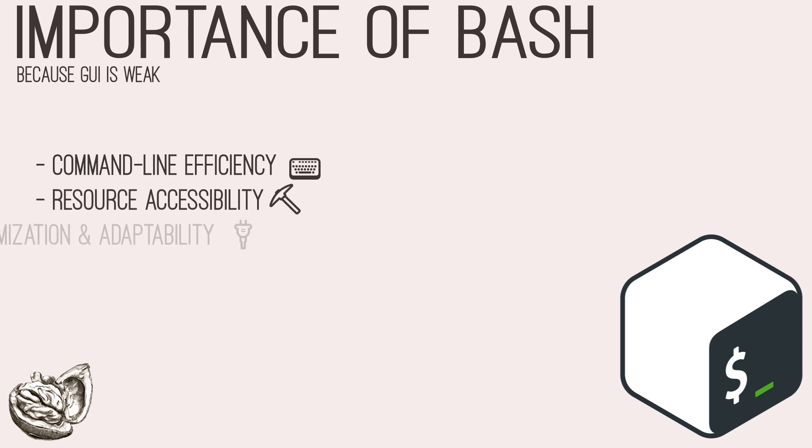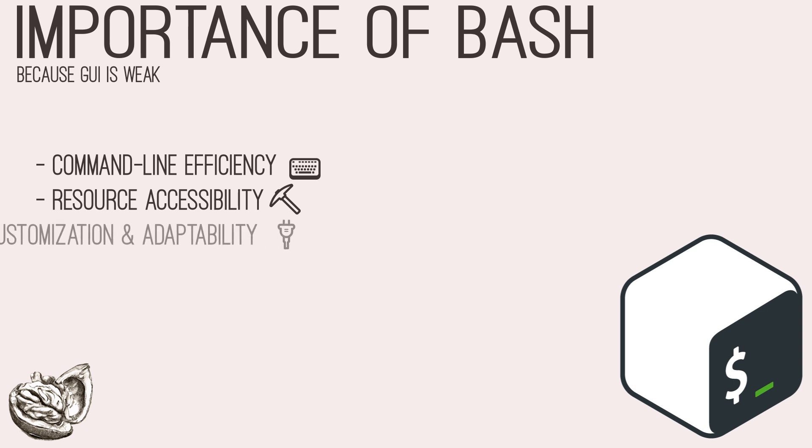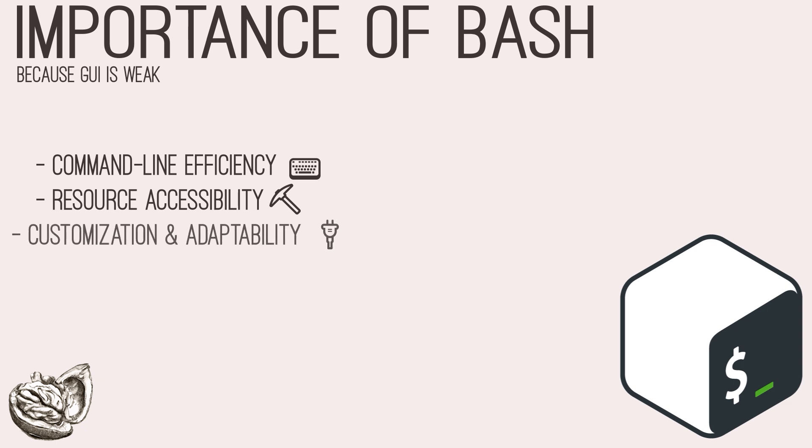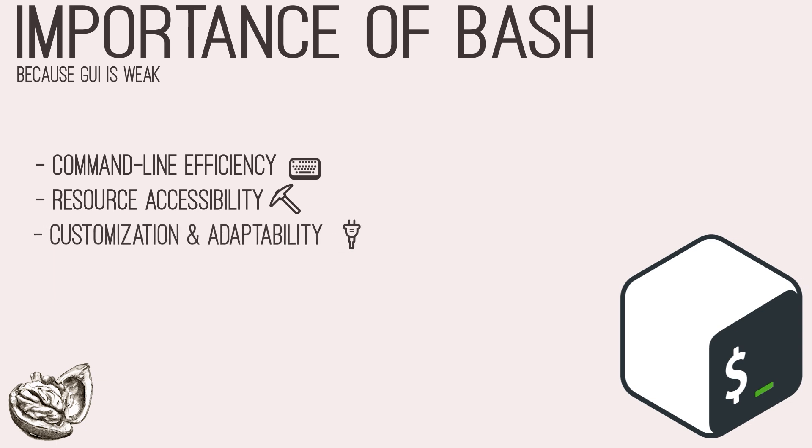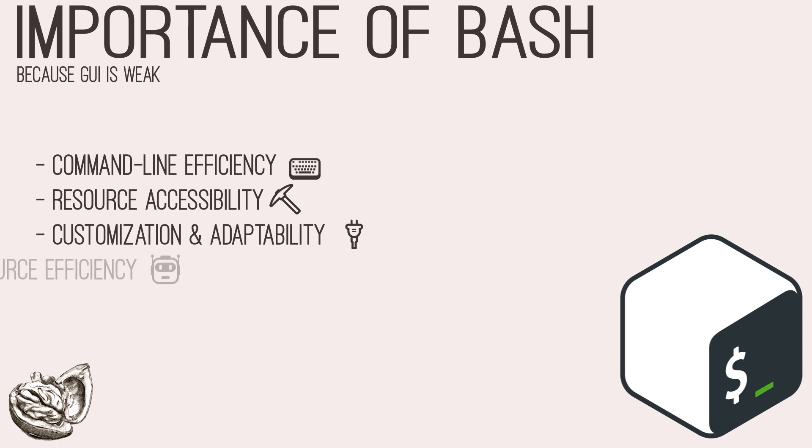Bash scripts offer customization capabilities, allowing testers to tailor scripts to suit specific testing requirements and scenarios, whether it's automating network scans, parsing log files, or conducting reconnaissance activities. Bash scripts provide the flexibility to adapt to evolving testing needs.